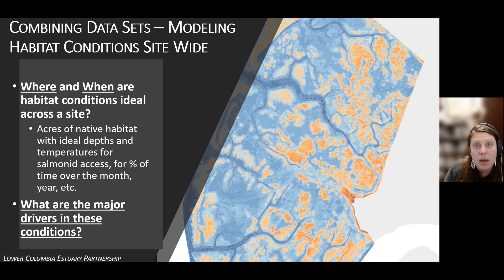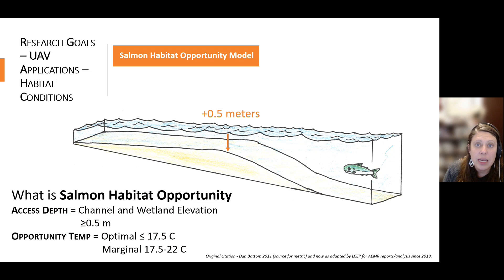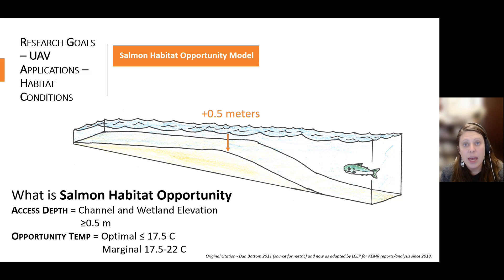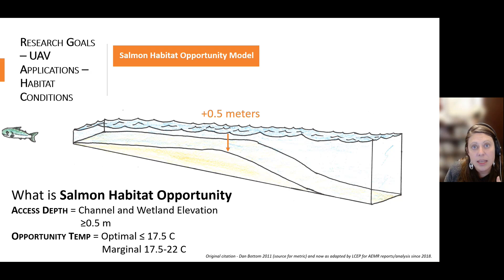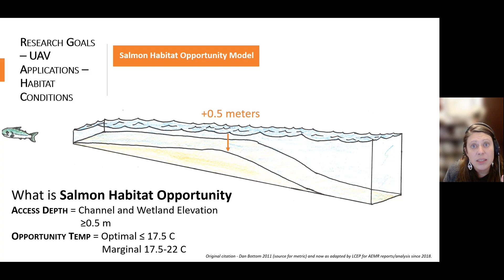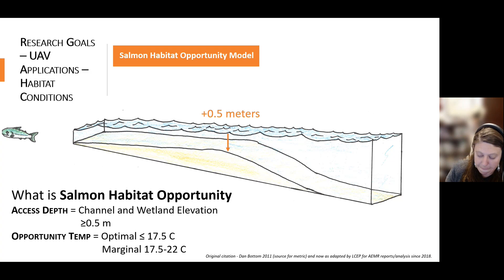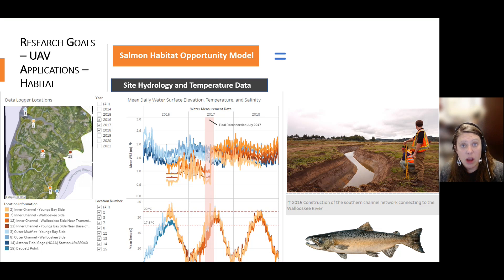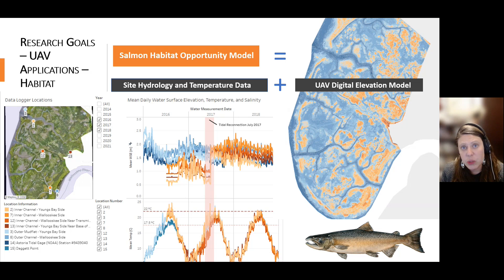The next step is to combine that data with our water surface elevation and temperature data to understand how salmon habitat opportunity shifts over time and across the site. Salmon habitat opportunity is a metric where you identify a minimum depth and different temperature thresholds to evaluate conditions for salmonids. Salmon need about half a meter of water to access areas such as channels and floodplain, and they require different temperature thresholds — anything over about 22 degrees Celsius is considered suboptimal or too hot. We use these thresholds to define conditions across the entire site by combining data logger data with our digital elevation model.